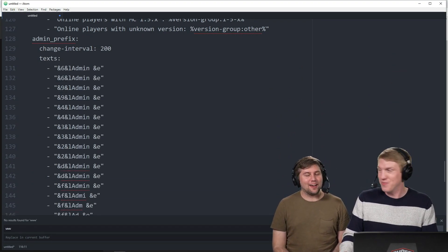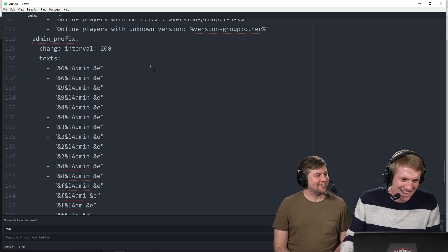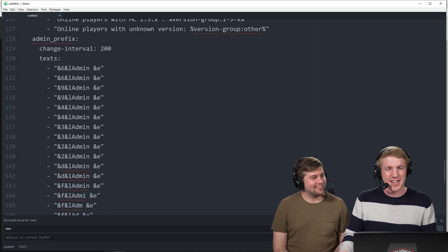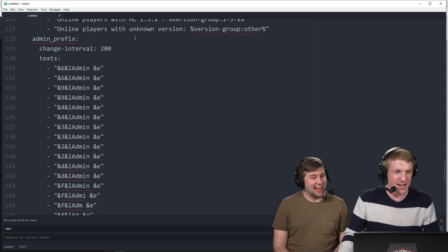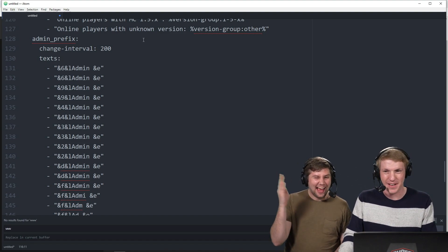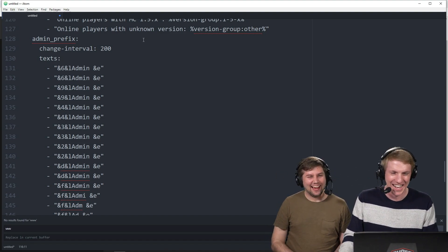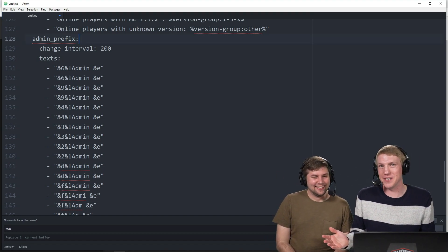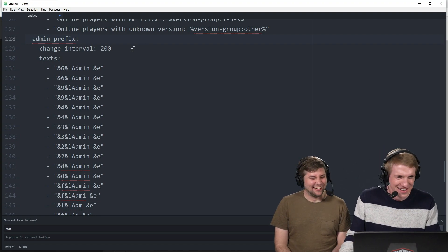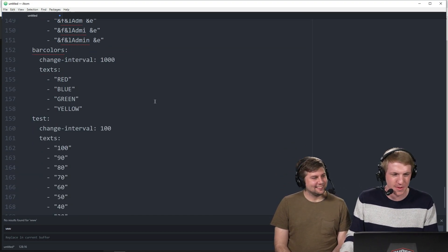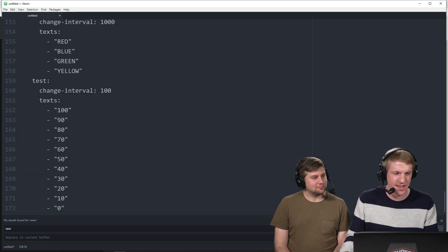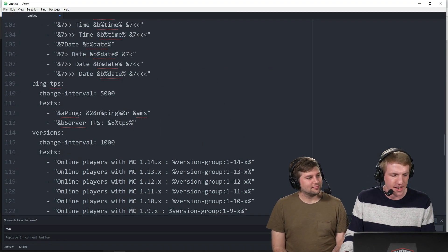I mean, everybody kind of knows 1.8 is really cool. It's actually not. Okay. That's just because you're bad at PvP. It's just because I'm not stuck on a four-year-old version. But anyway, we're going to go admin prefix. Sorry, I'm not hung up on somebody from four years ago. Change interval, bar colors, blah, blah, blah. Tests, yeah. Okay, so we've updated these.